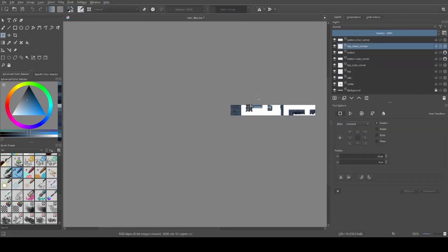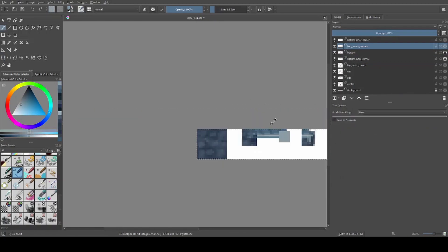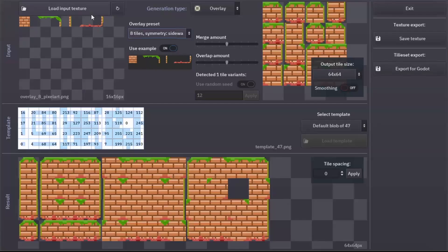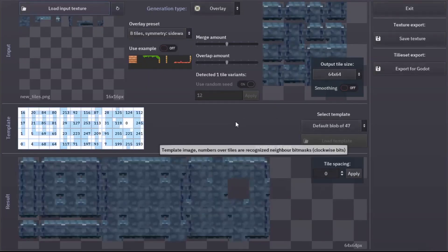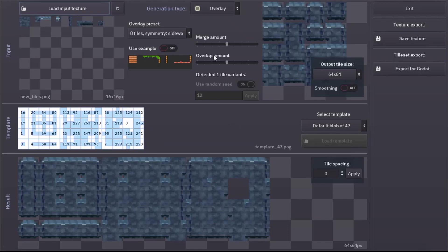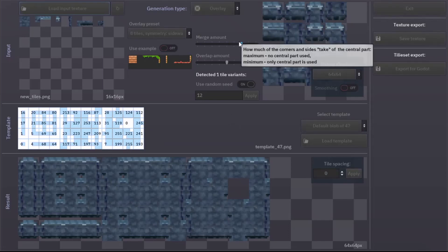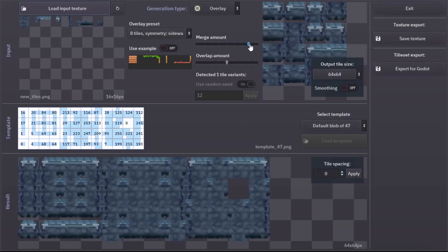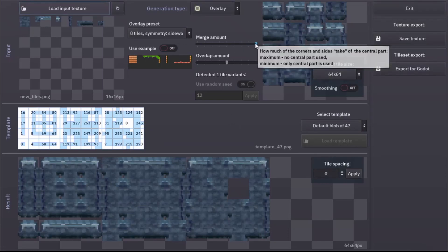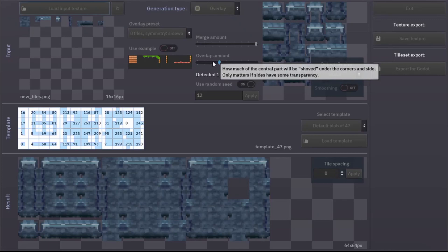After you have positioned your tile paths properly, save your texture as a PNG file. Then open Tile Pipe again and load your texture. Voila! You have a tileset.